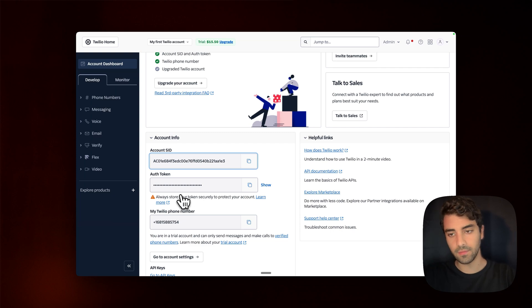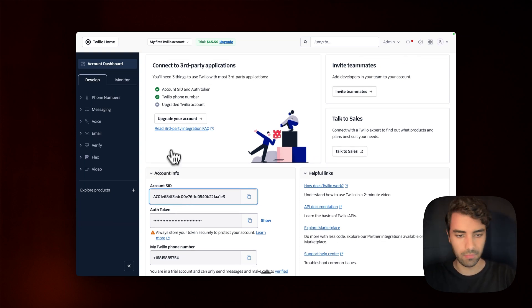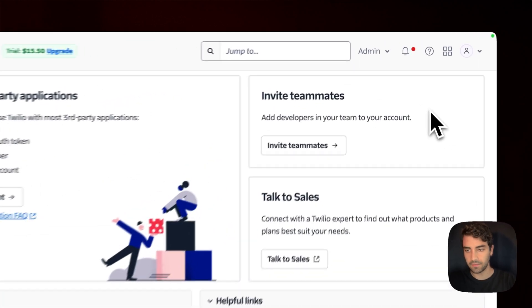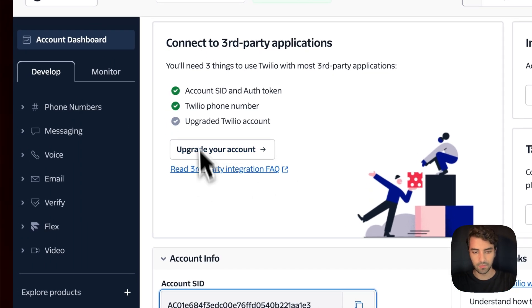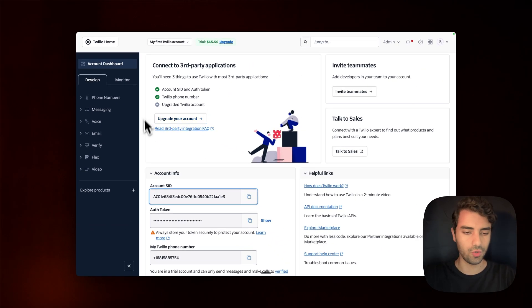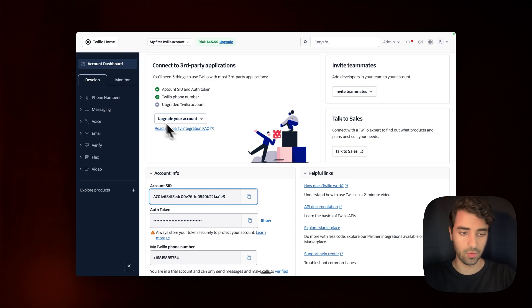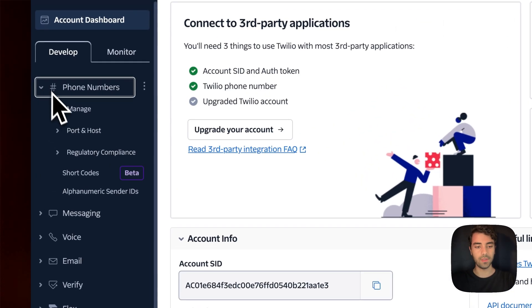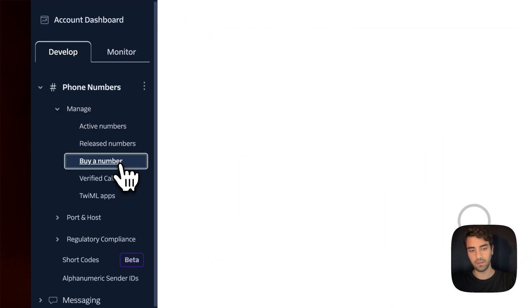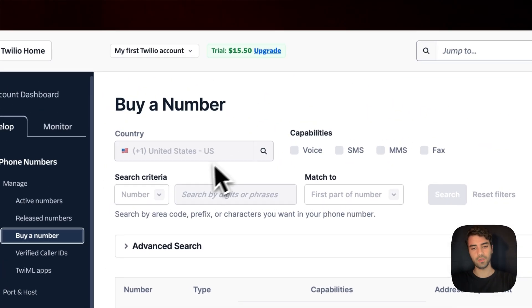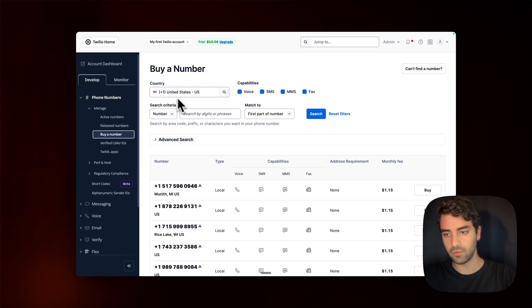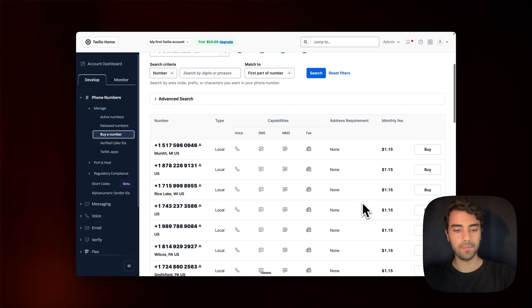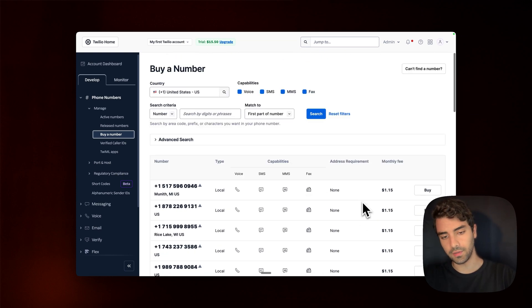And if you haven't bought a phone number yet, or if you still have a trial account, you can get it here. Should show you if you don't have a phone number yet, hey, get a trial phone number. What you do is that you go on phone numbers, manage and buy a number. And then you can put your respective country or whatever number you want in your local area.